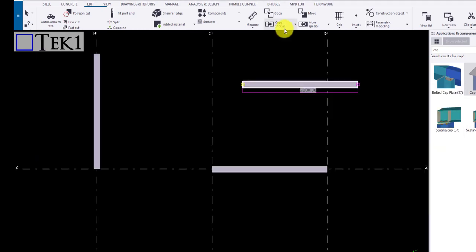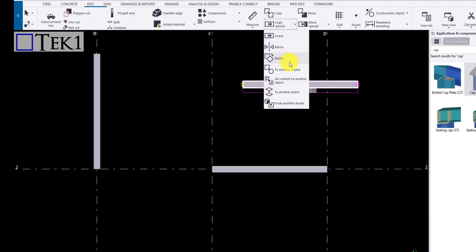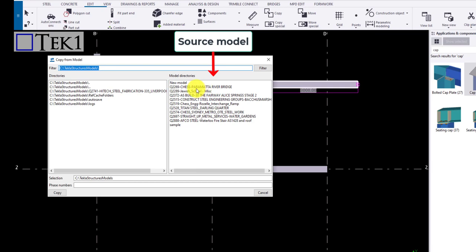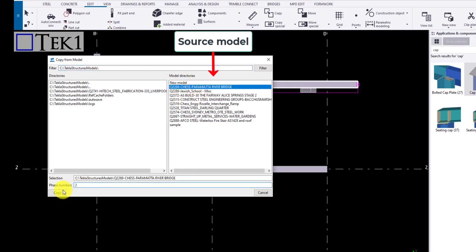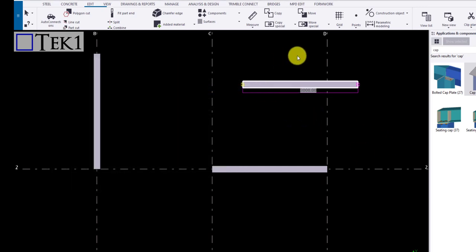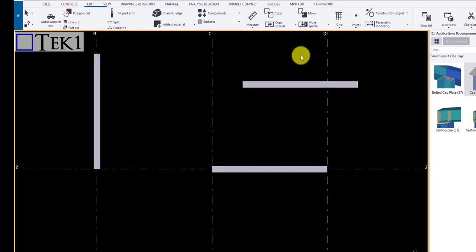The last copy tool is copy from another model. Click on the tool, a dialog box appears. Select the source model and the source face you want to copy, and click copy to copy the object from the source model to the destination model. That's it guys.